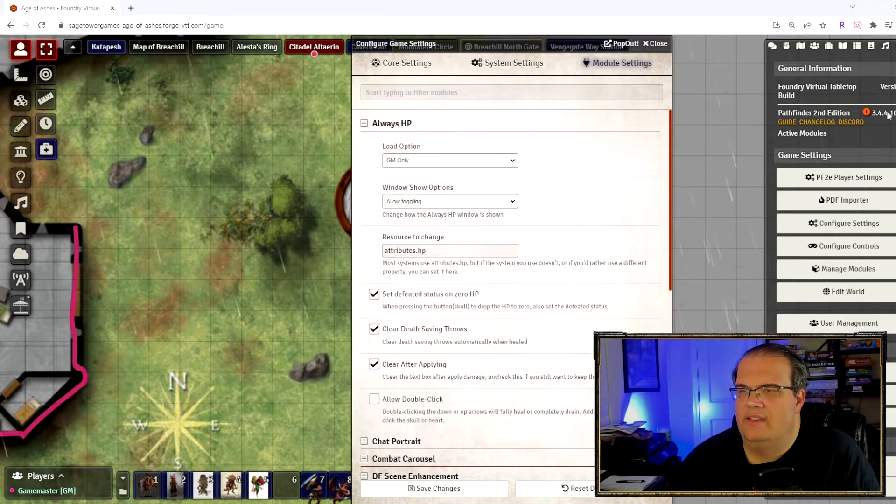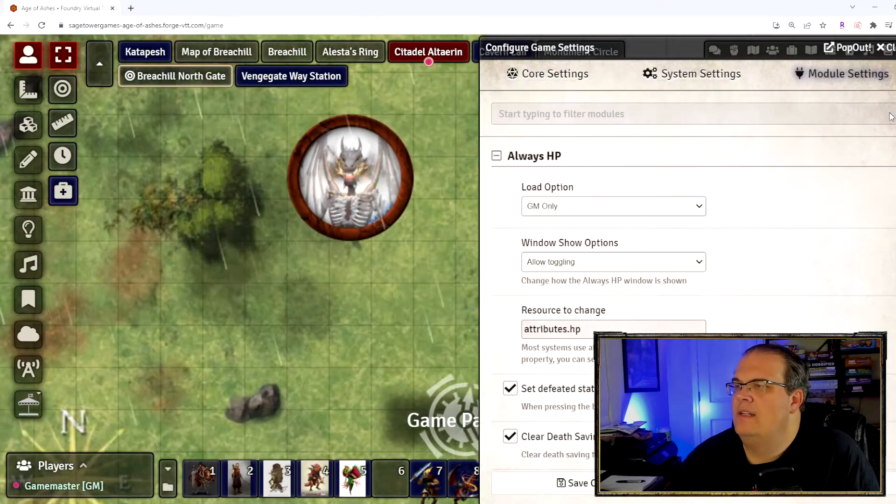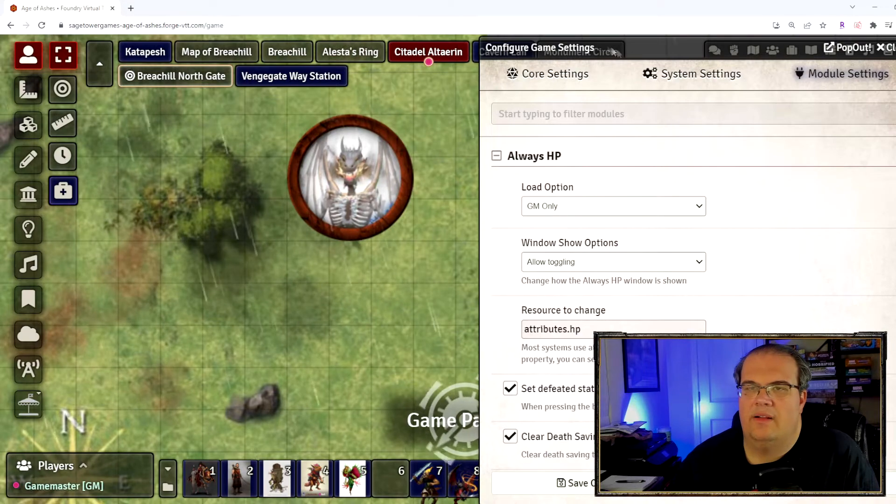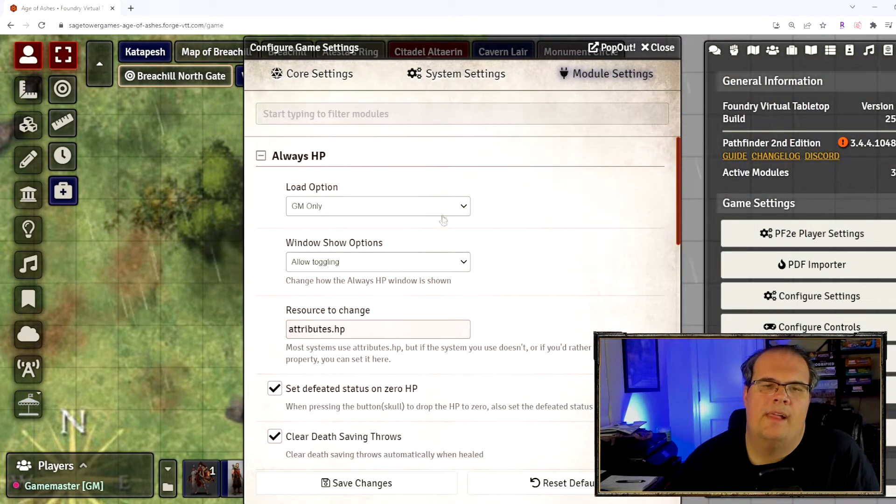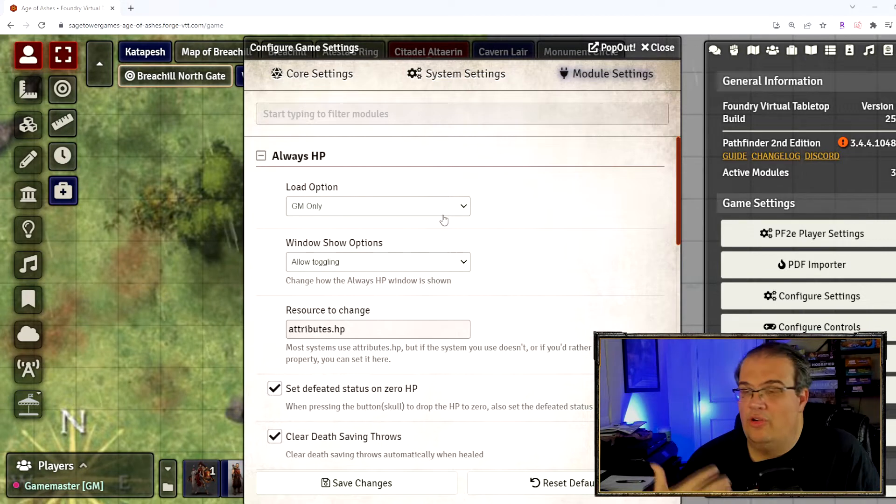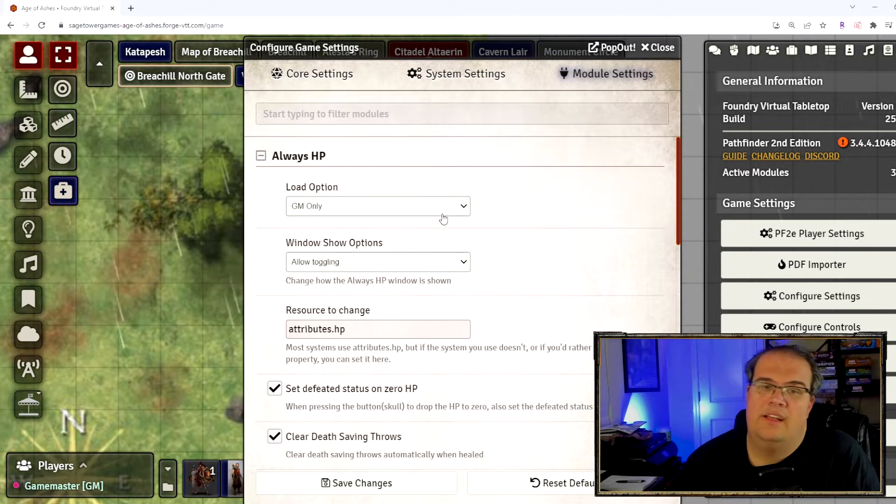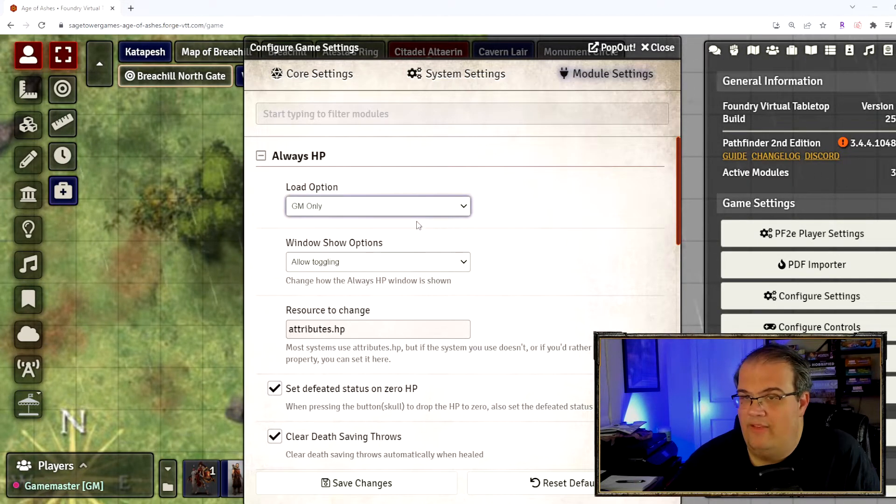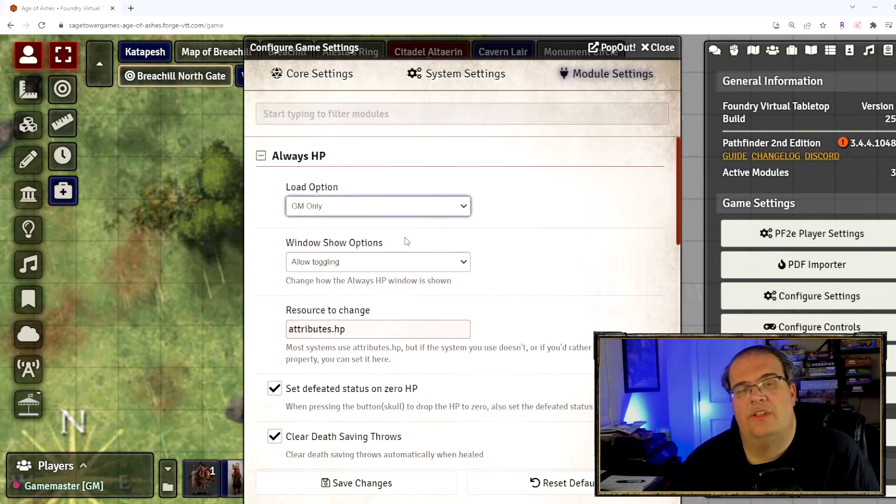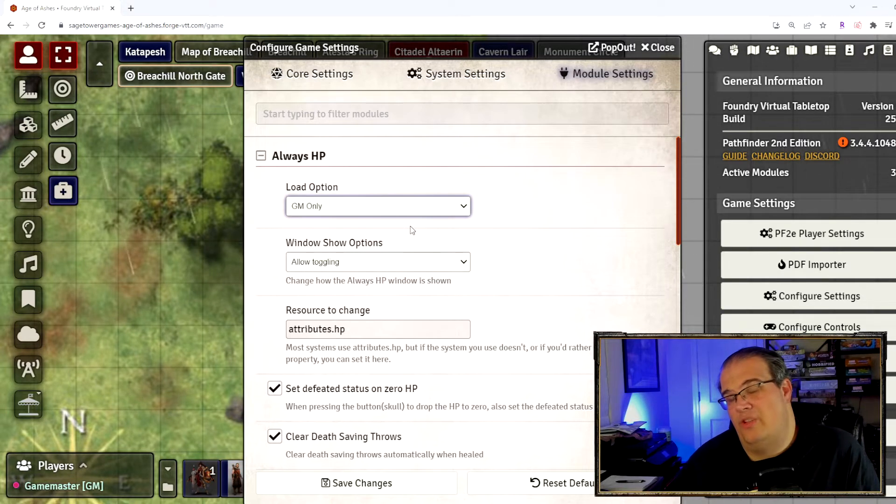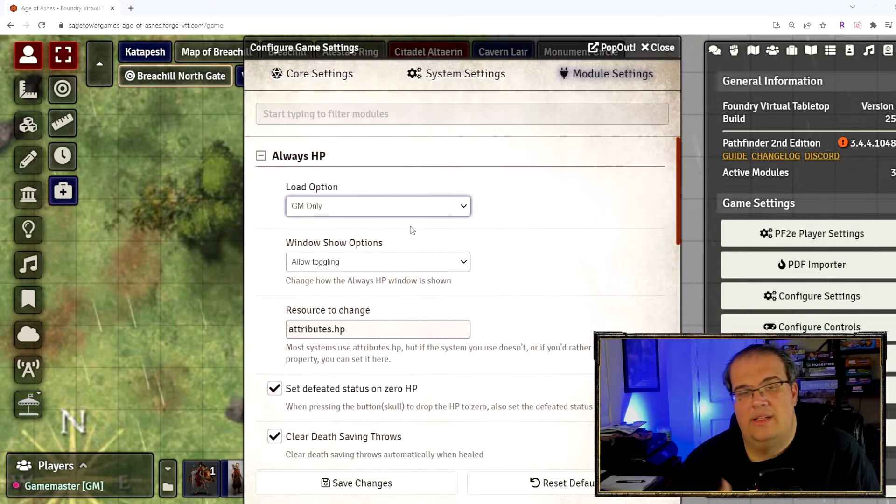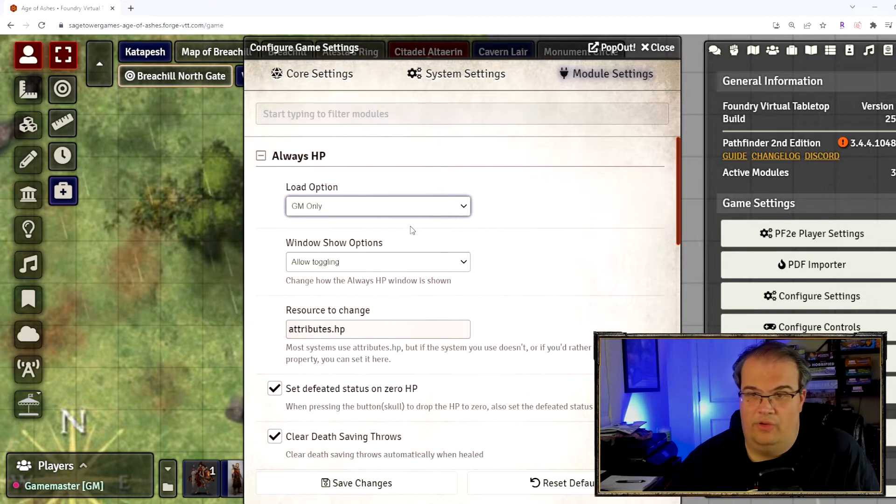You have a few options right here and I'm actually going to zoom in a bit for you guys so you can see a bit more clearly what it says. The first option is who can see this, so you have GM, everybody, or player only. I have it on GM only.